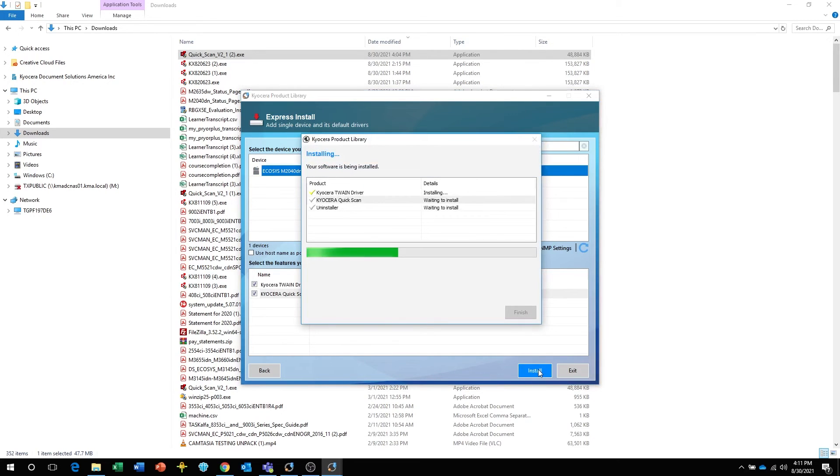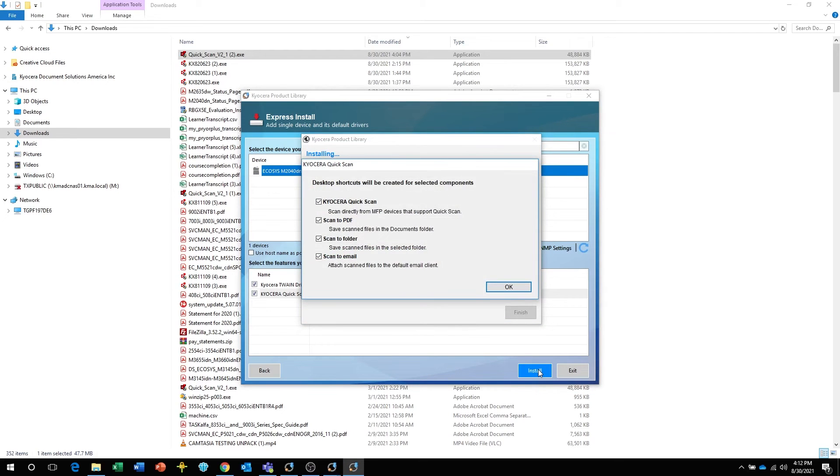The software will now be installed. Allow the installation to complete. On this screen, select which icons you would like to be displayed on the desktop and then click on OK.